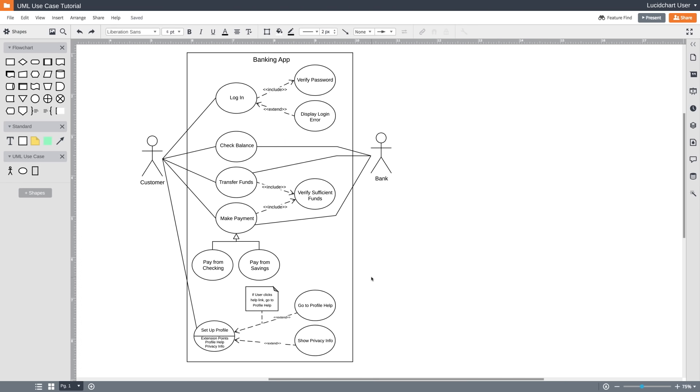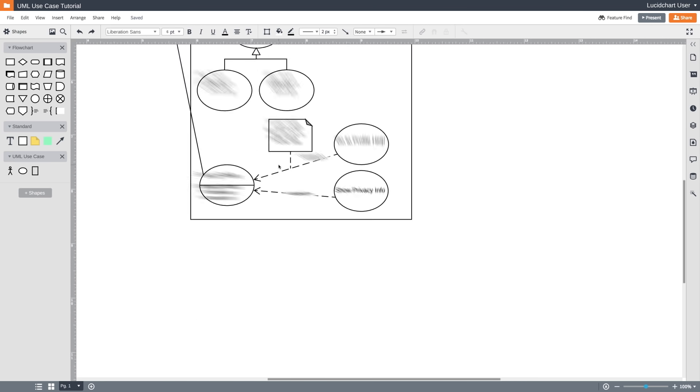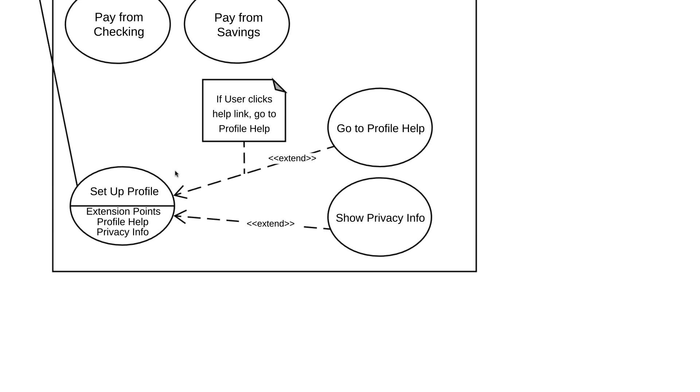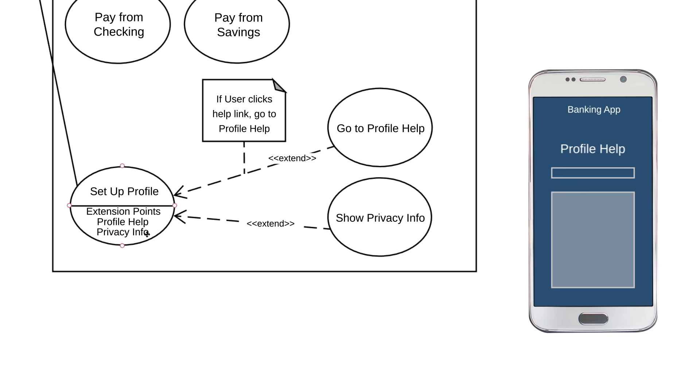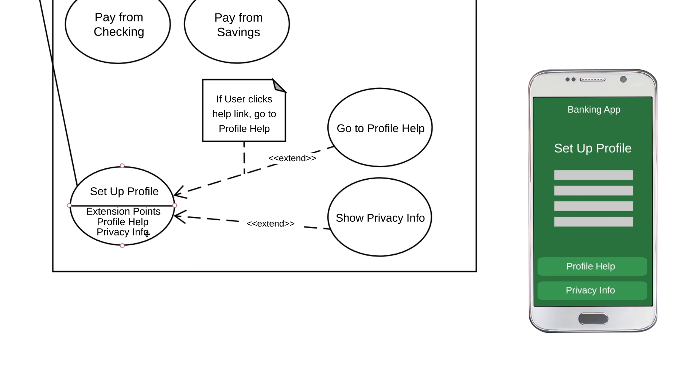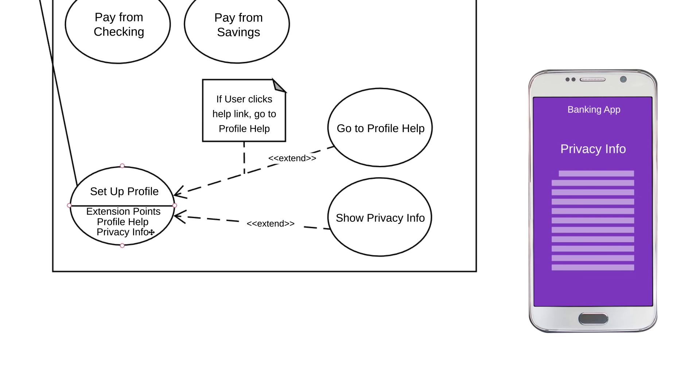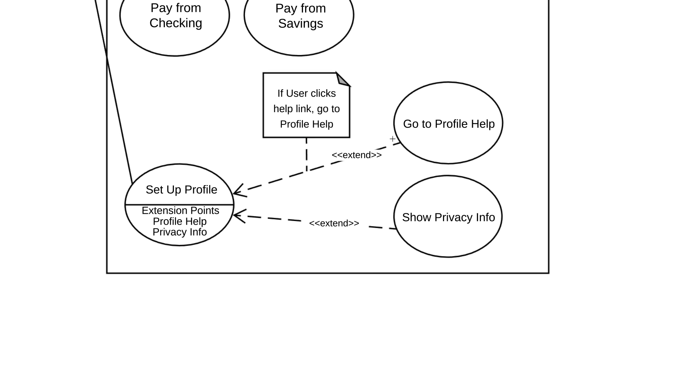One last shape that we'll quickly talk about is a use case with extension points. You can see an example here. The name of the use case is above the line, and then there are extension points below the line. Extension points are just a detailed version of extend relationships. This use case shows that a customer can set up their profile in our banking app. And then these extension points show us that when a customer is setting up their profile, they'll have the option to navigate to a couple different screens. If a customer is confused, they can go to Profile Help. And if they want details regarding their private information, they can go to Privacy Info. Those extension points branch off to extended use cases, Go to Profile Help and Show Privacy Info. We can even add a note to show what sort of conditions would lead to these extension points.